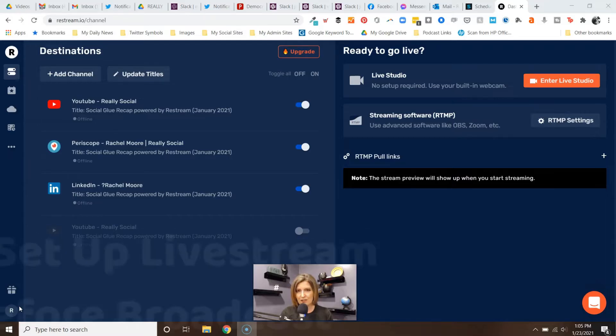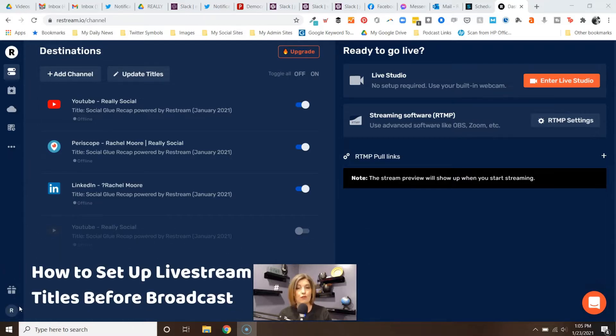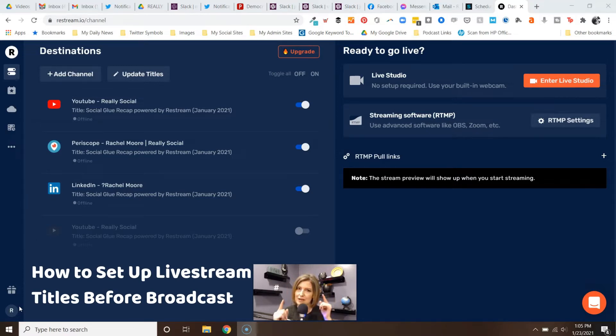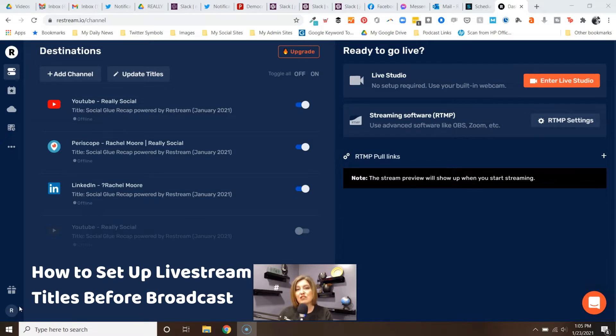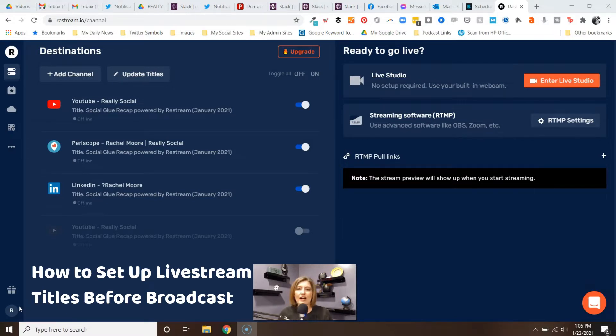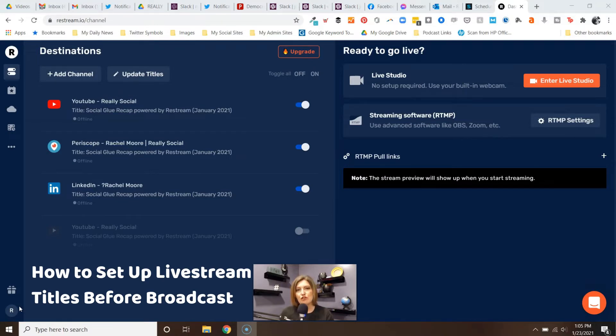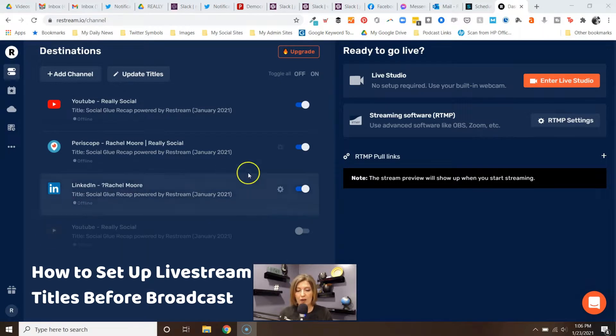This video is going to show you how to set up your titles and descriptions for your Restream videos before you go live. This is a must-do before you hit live, because if you just hit live, it's just going to say multi-stream by Restream, not giving your audience any sense of what the video you're broadcasting is about. I'm going to show you a couple of ways to do this.